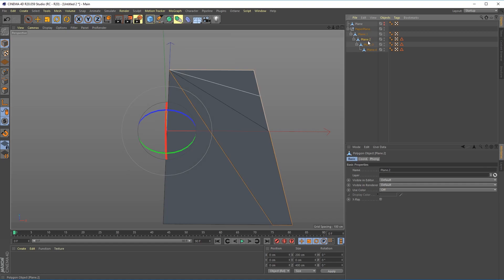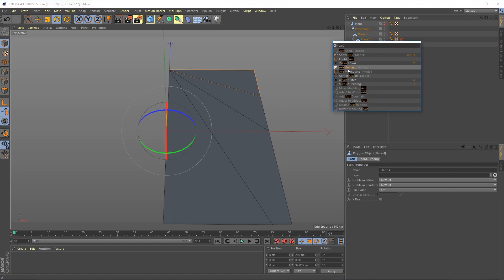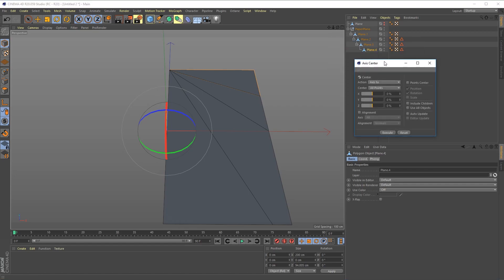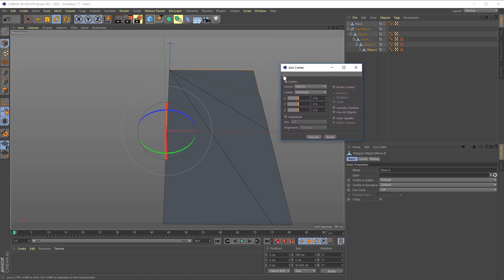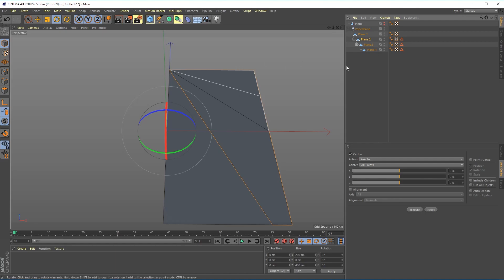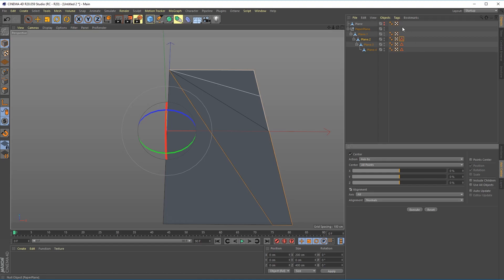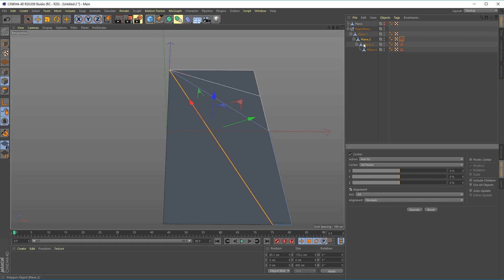But our problem is that our axis is still in the wrong place so to fix that we're going to use the axis center tool and let's just dock that right here.